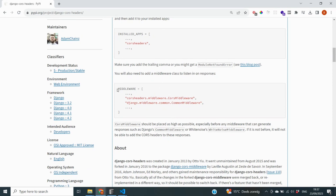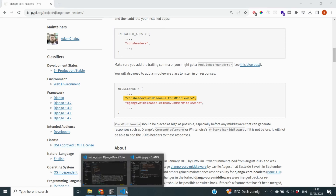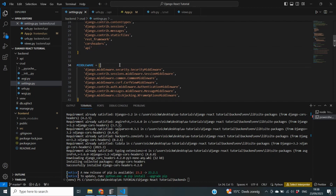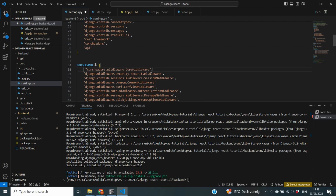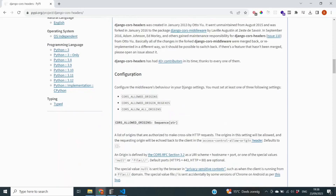The next thing we need to do is add a middleware class to listen in on responses. You can see it requires `corsheaders.middleware.CorsMiddleware` to be placed before `django.middleware.common.CommonMiddleware`. The documentation specifies that CorsMiddleware should be placed as high as possible — especially before any middleware that can generate responses. So I'm going back to settings.py and placing `corsheaders.middleware.CorsMiddleware` as high as possible in the MIDDLEWARE list.